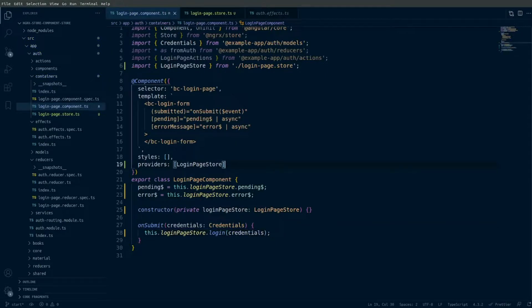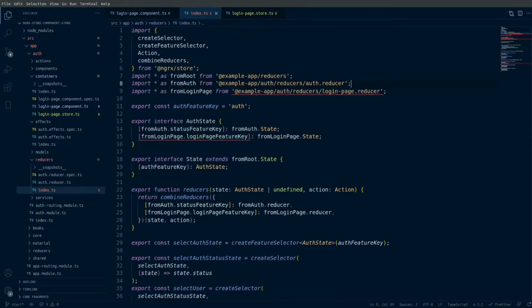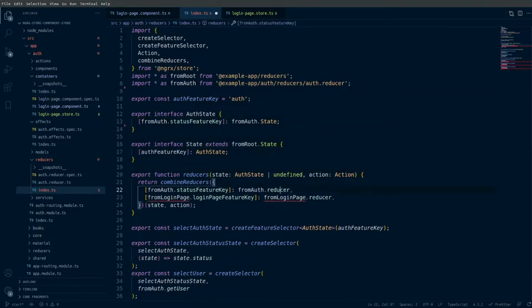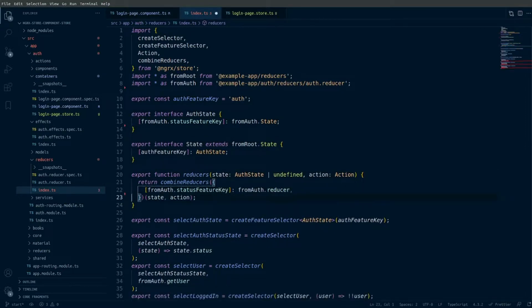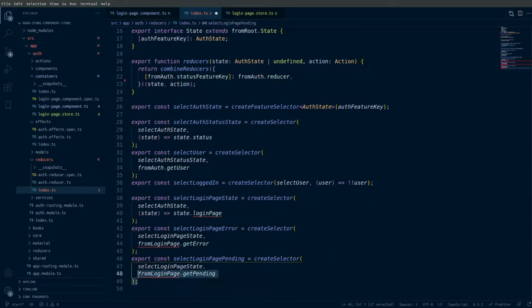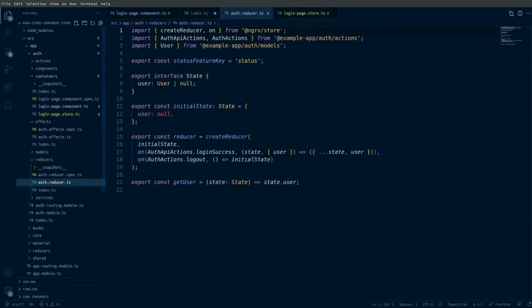Now that the login page global state is no longer being used, I can go and delete those files from the application. I want to clean up the login page import and remove the interface from the global state, remove the reducer from the map of reducers, remove the selectors that were exported globally, and note that the auth reducer still has the login success action that was previously being dispatched.